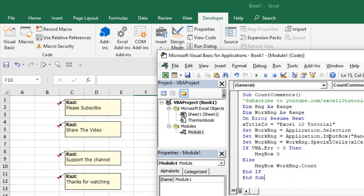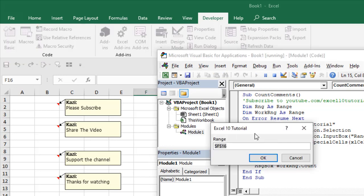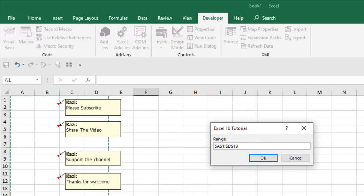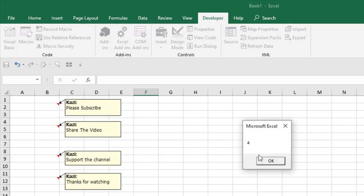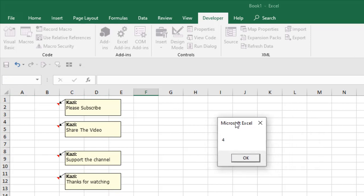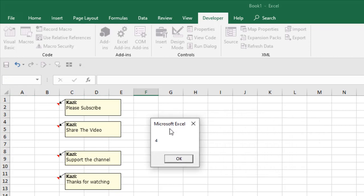When you have the code, paste it here and after that click on the Run button. It will ask for the data range. Now I am selecting this data range and I'm going to count all the cells with comments within this data range. If I click OK, you can see this pop-up box here.